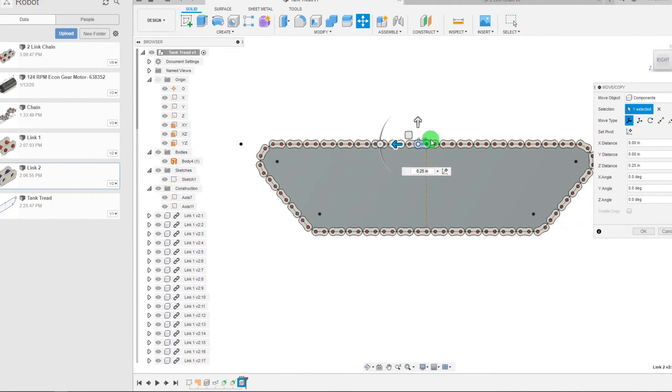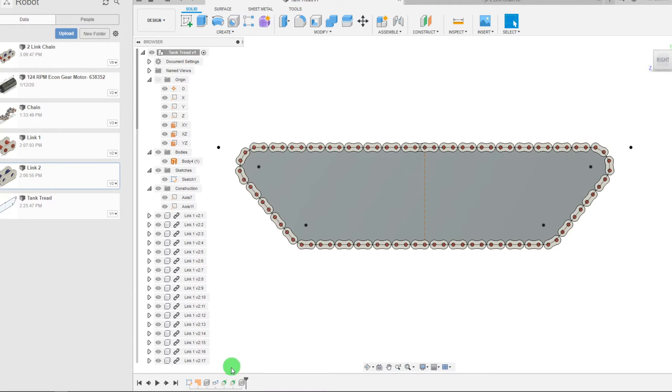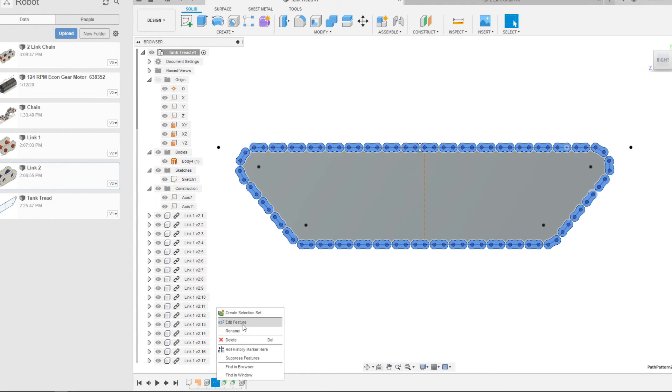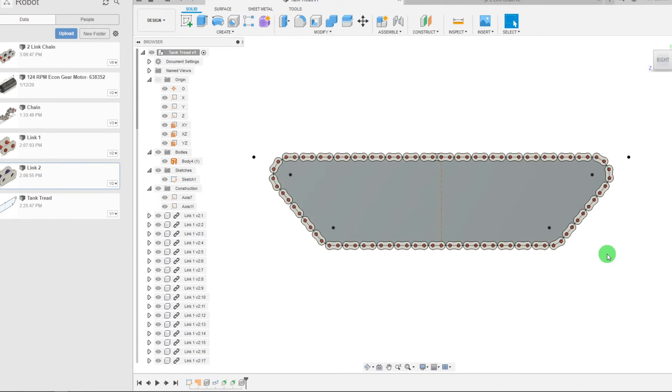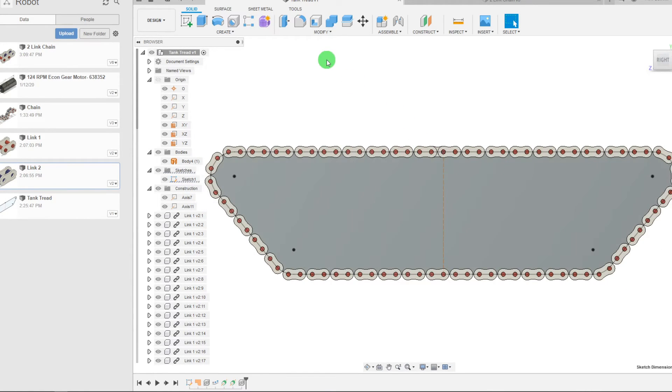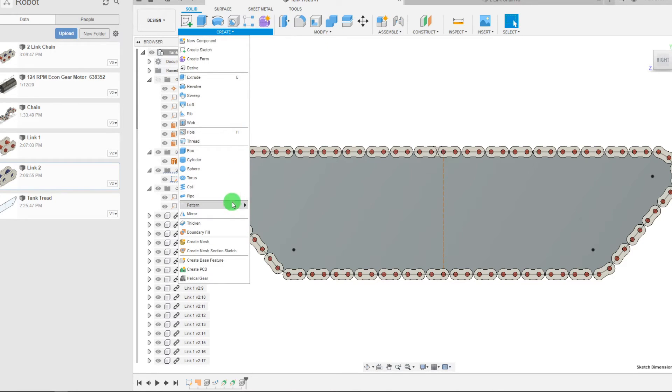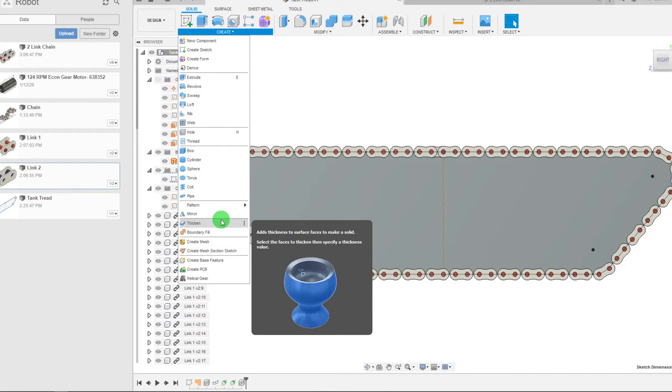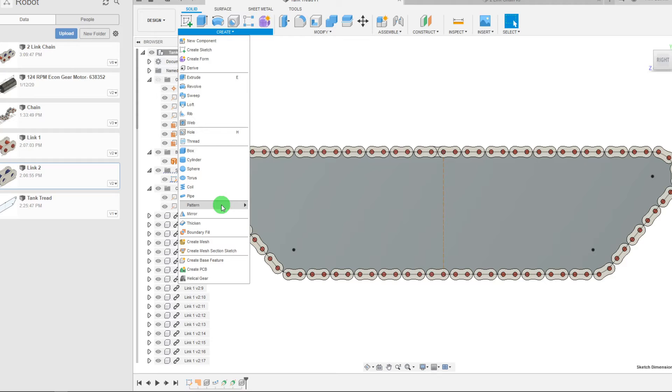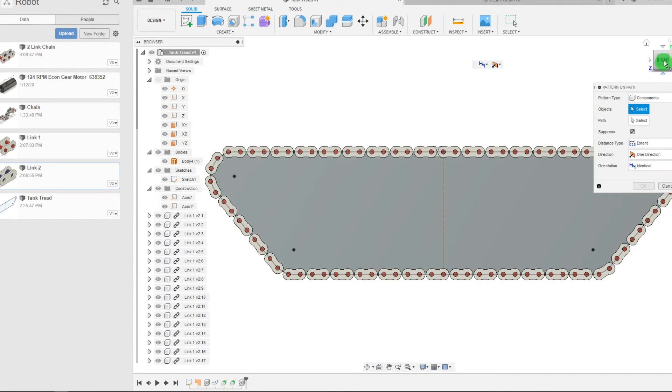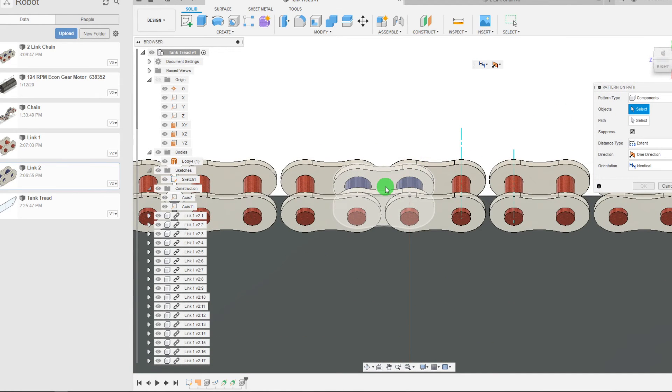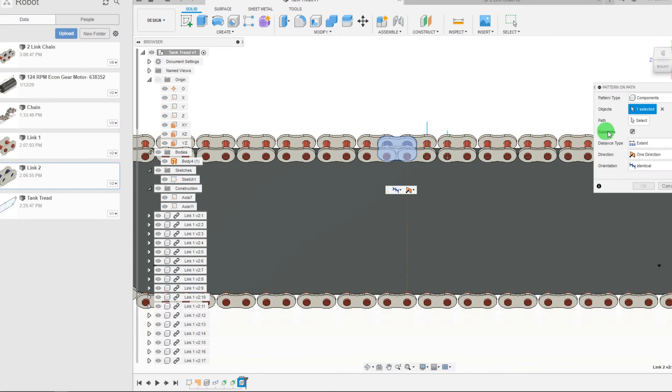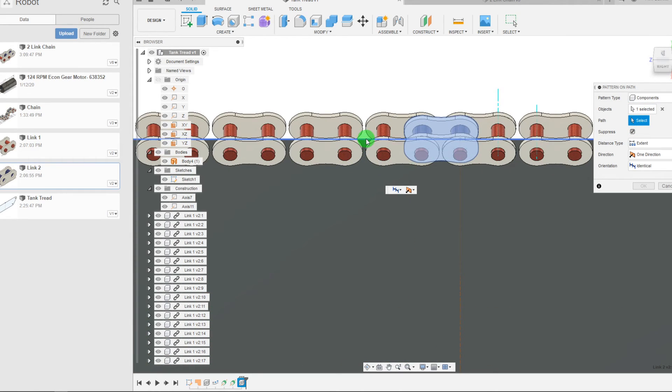And we're going to array this as well. So if I go back to my first array I can edit my feature and I can see that there are 45 of them. Now I'm going to do the same thing on this component as well. So I'm going to come to create, I'm going to come to my pattern, pattern on the path, and I'm going to select a component and the path as well.